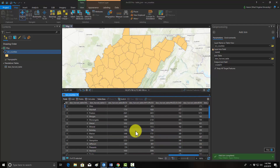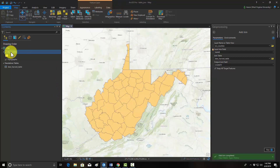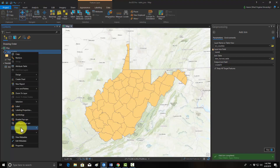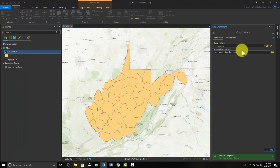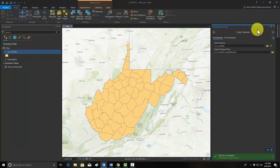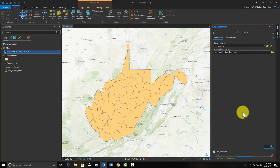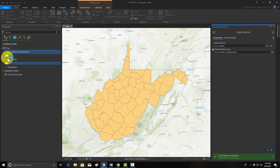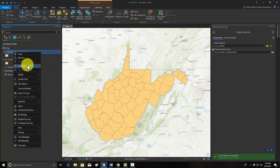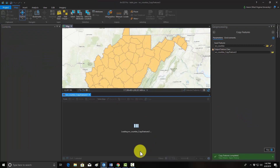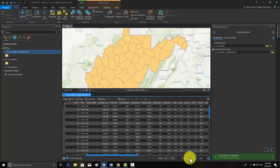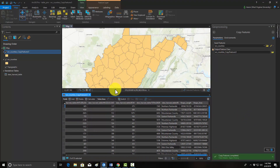Note that this isn't permanent — it's just a temporary association. If you wanted to make it permanent, you would need to save out a copy of the data. To do that, go to Data and Export Features, which opens the Copy Features tool, then hit Run. That will generate a copy of the data with those columns associated with it permanently.